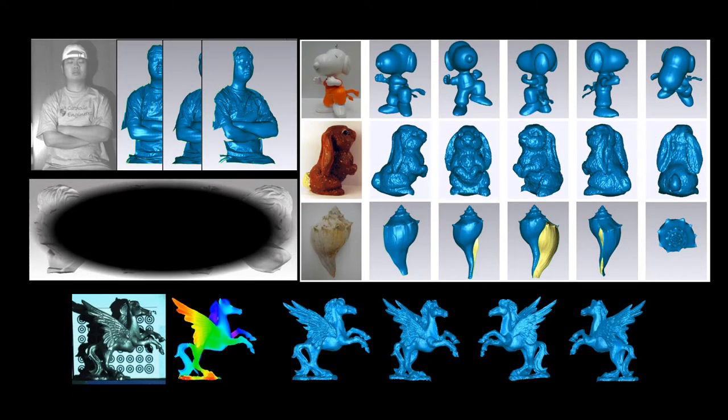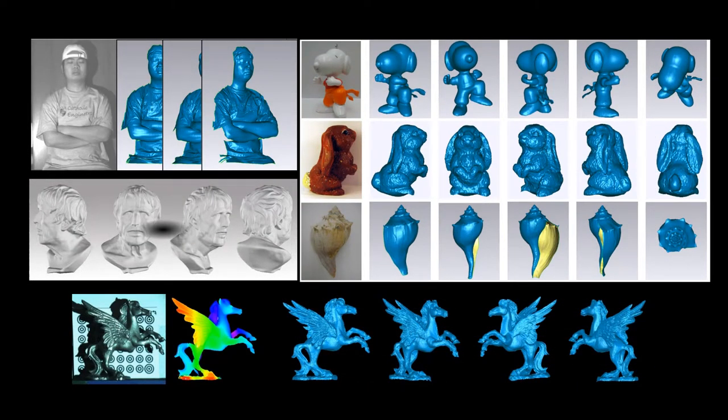Next, I will show some of the 3D imaging and sensing experiments that we carried out in the past few years. They involve different kinds of objects at different scales, such as real person, plaster sculpture, toys, seashells, and so on.